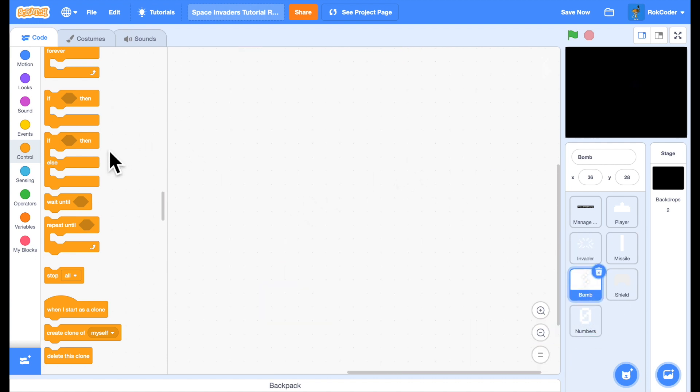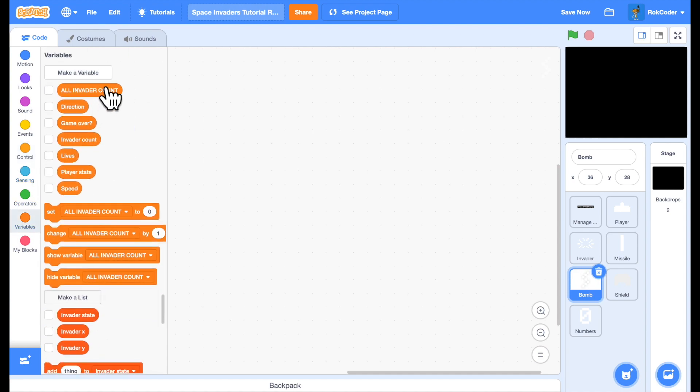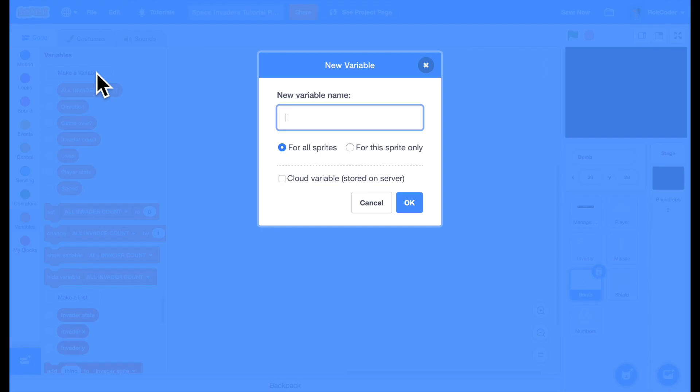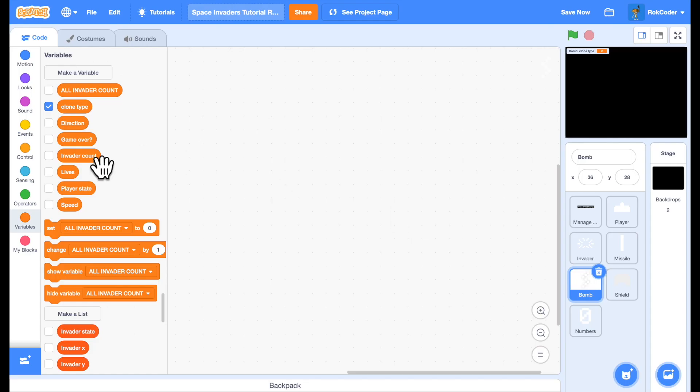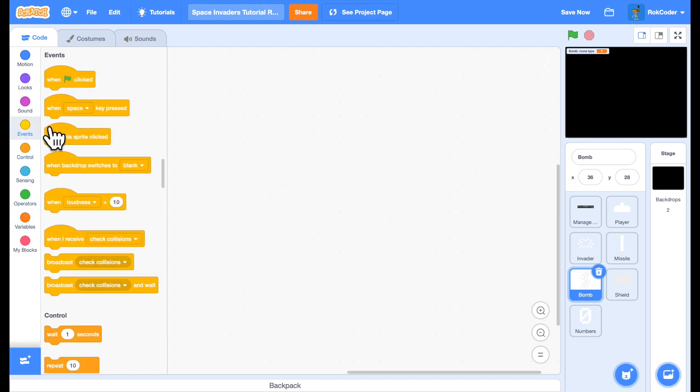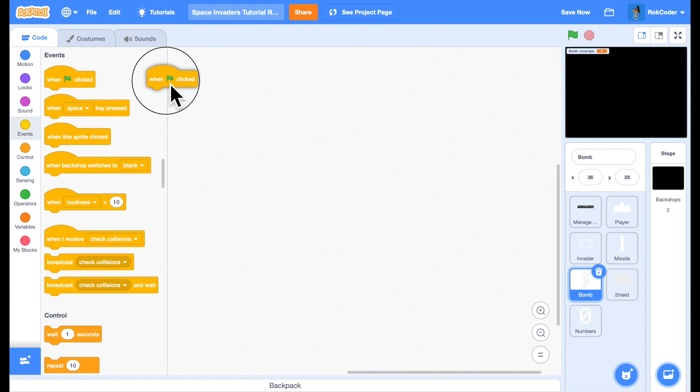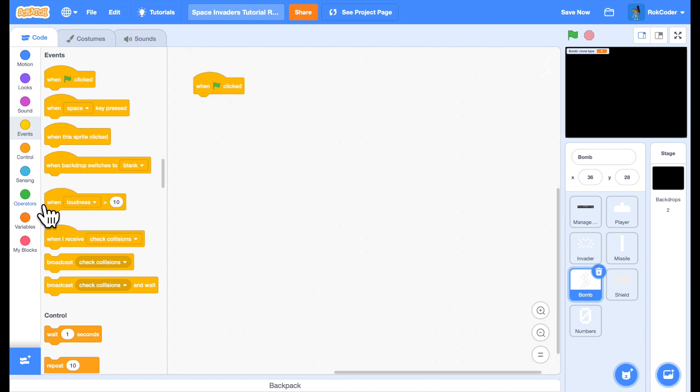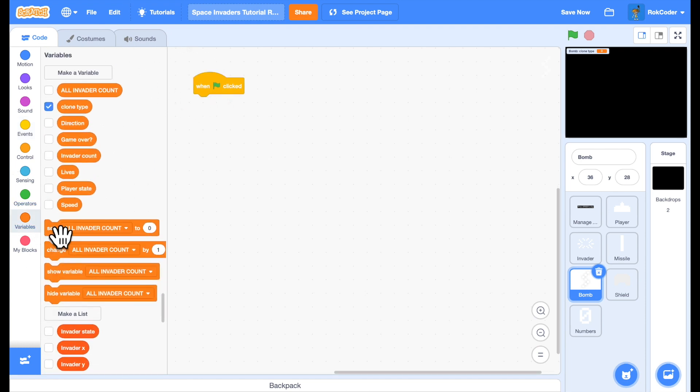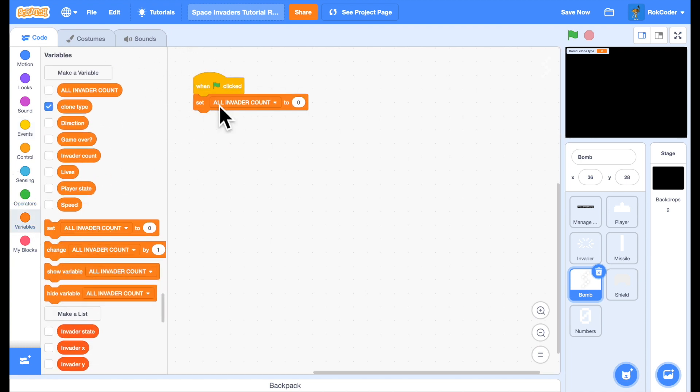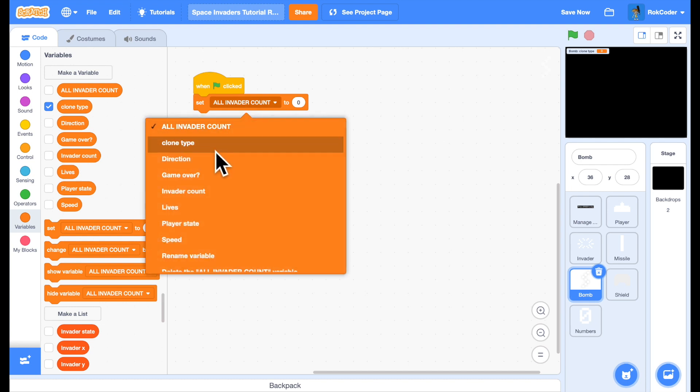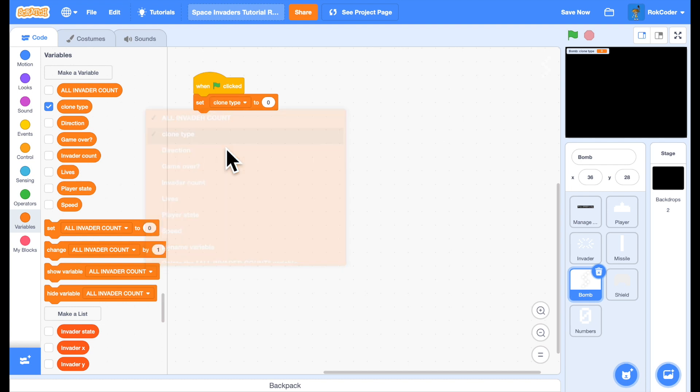In the bomb sprite, we want to set it up so that it can handle clones. We could have multiple bombs at one go. So we're going to set a variable called clone type in the same way we did for the invaders. For this sprite only, in the event when the green flag is pressed, and I know there are no clones, so I can simply set the clone type to master.